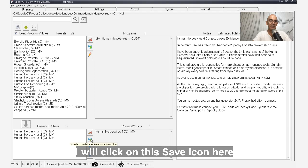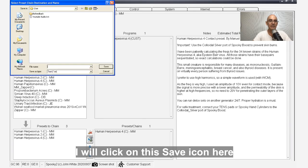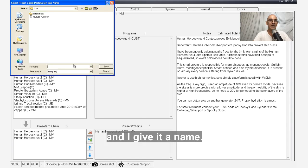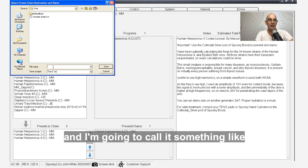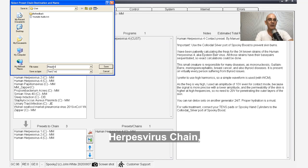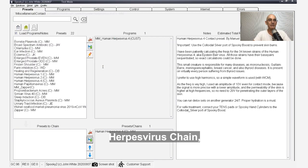I click on the save icon here and I give it a name. It's going to be saved in the user folder and I'm going to call it something like Herpesvirus Chain, and it's saved.